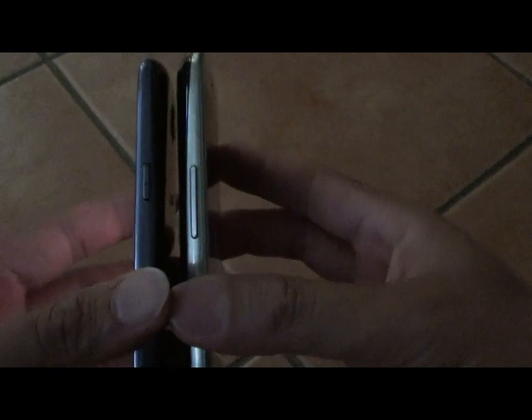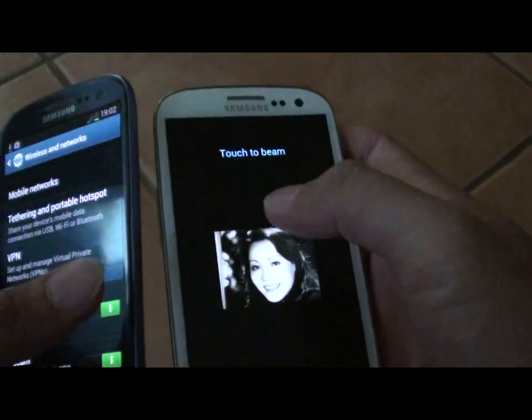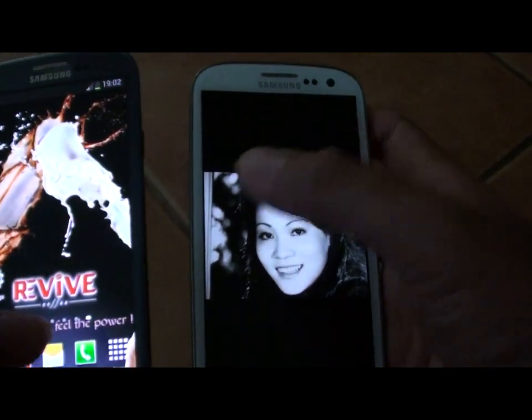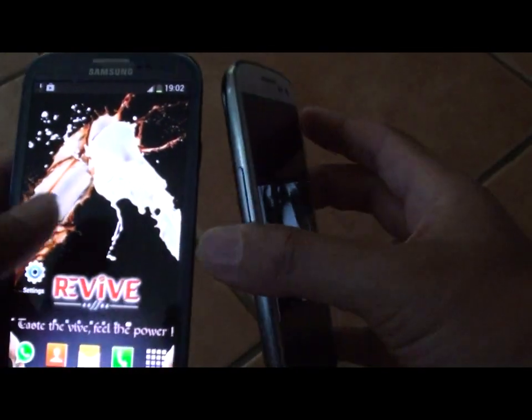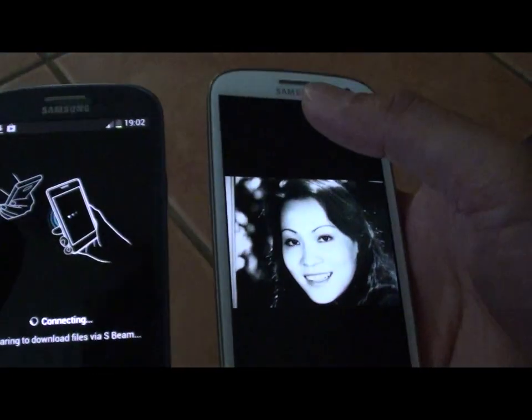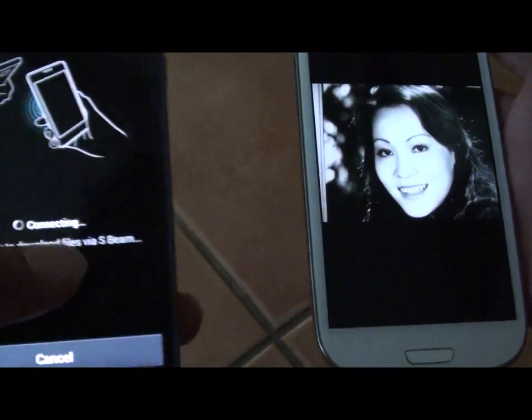All you have to do is clip the two devices together and have them touch back to back. You should hear a beep noise. Then tap touch to beam. Here you can see it says it's connecting and preparing to download the files via S-Beam.